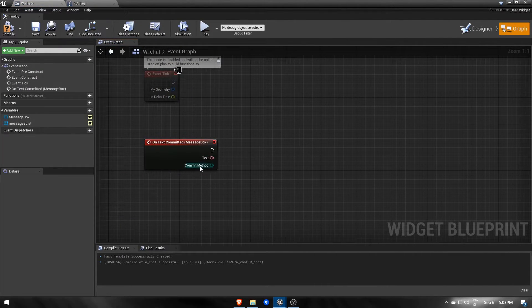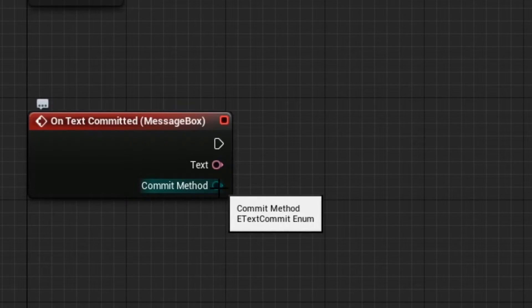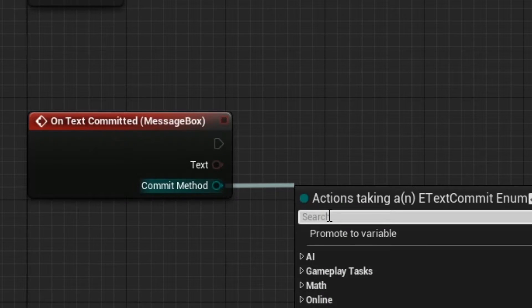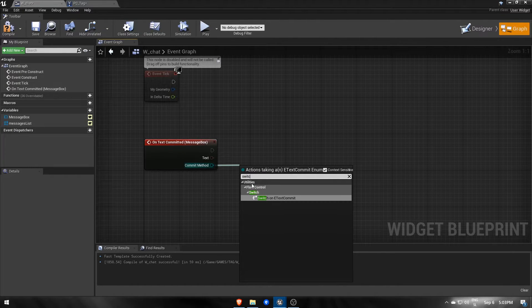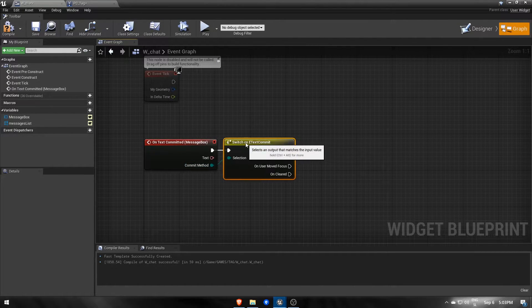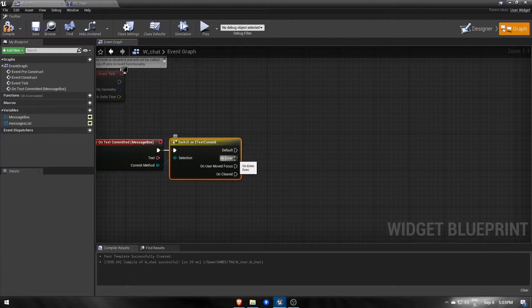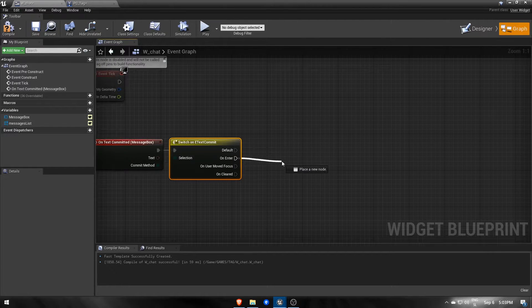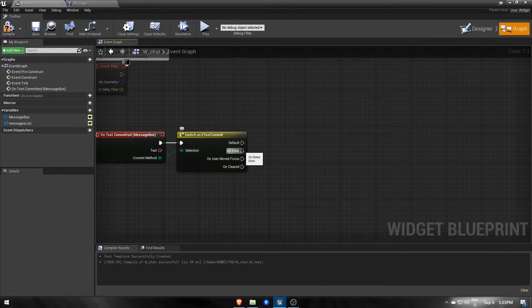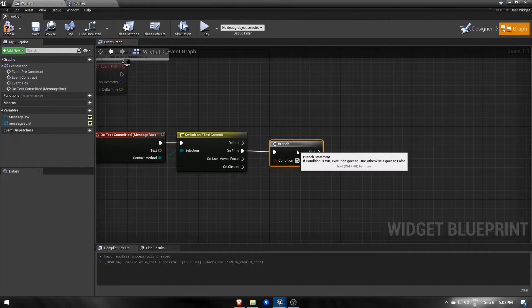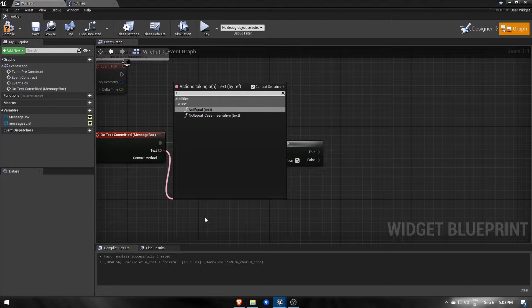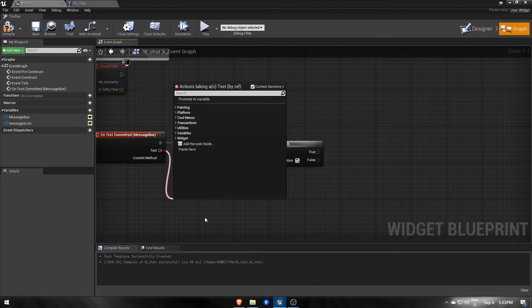Commit method is an enum that can be one of four possible values. We want to send only if we pressed enter, so continue on onEnter. Next, we shouldn't send empty messages, so check if the text pin isn't empty.